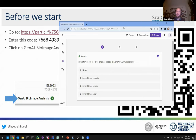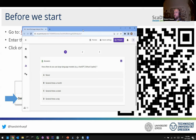The first question is: how often do you use large language models like ChatGPT, GitHub Copilot, or all the other typical suspects? Do you use them never, several times a month, several times a week, or several times a day?